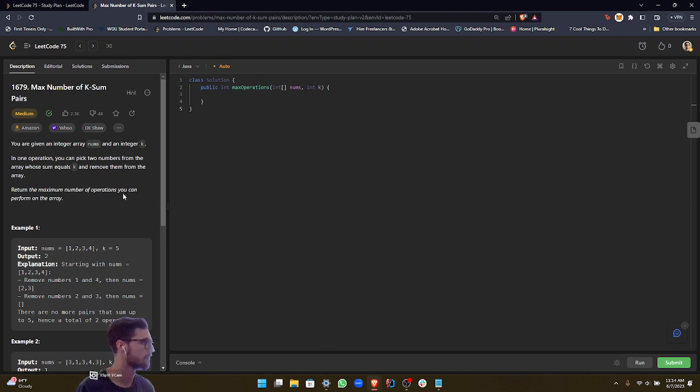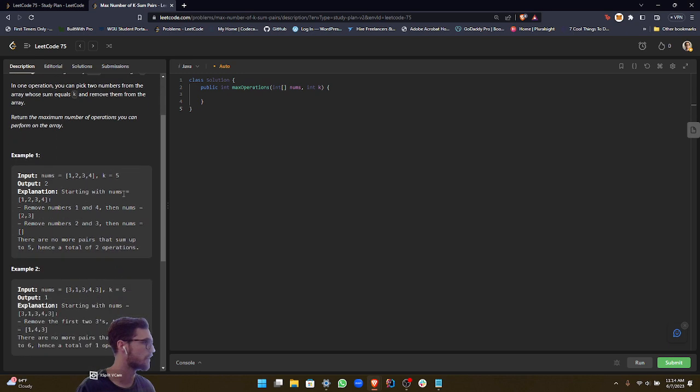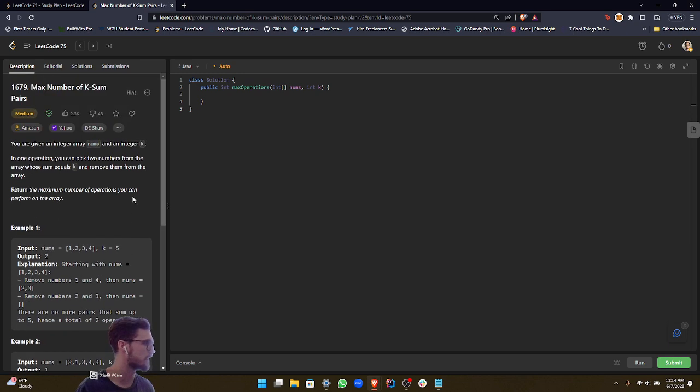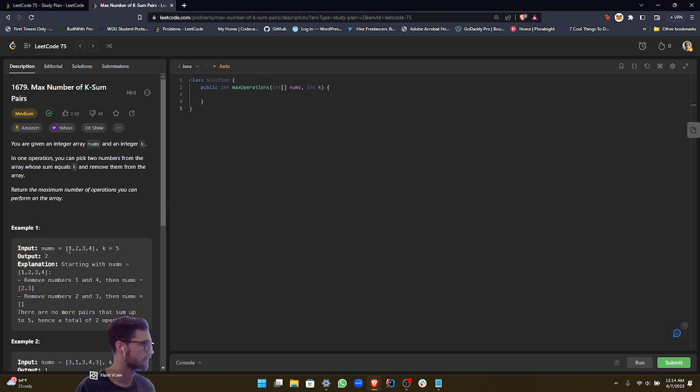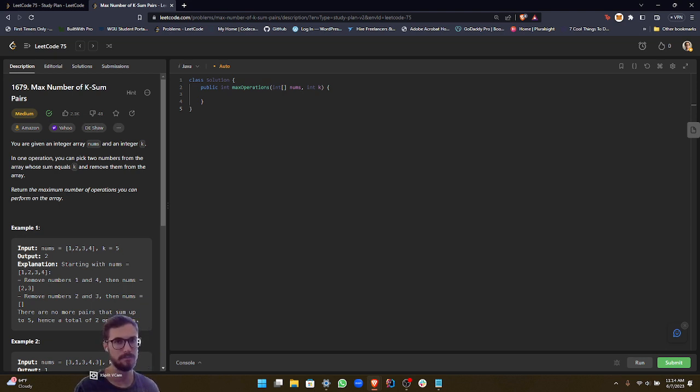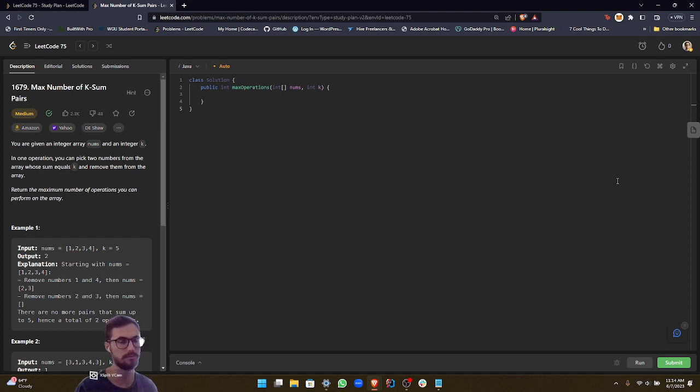Okay, so basically what this is asking is we're going to return the amount of times that we can take out a pair of numbers whose sum equals the k input parameter.